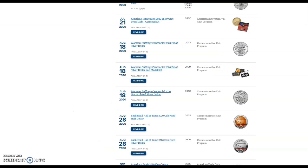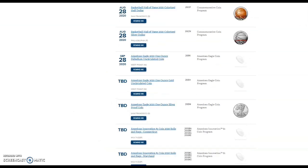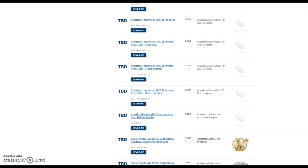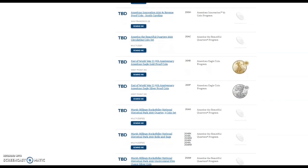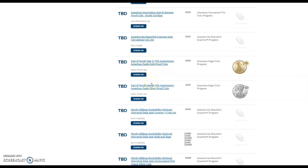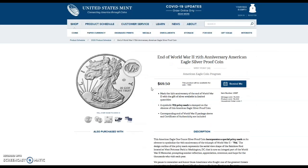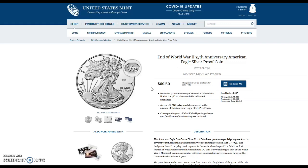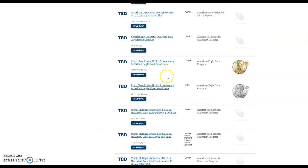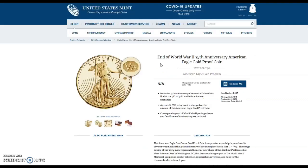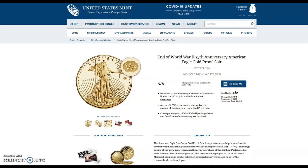What we are all waiting for, which will have some flippability if that's what you choose, is the End of World War II 75th Anniversary proof silver and gold American Eagles. I am waiting for the release dates to come out. 75,000 mintage for the silver and the gold of course has 1945 for the mintage, but we still don't have the price for the gold and we still don't have the dates for either.